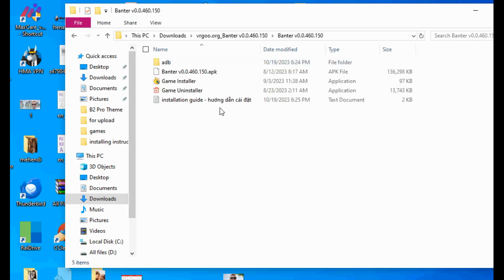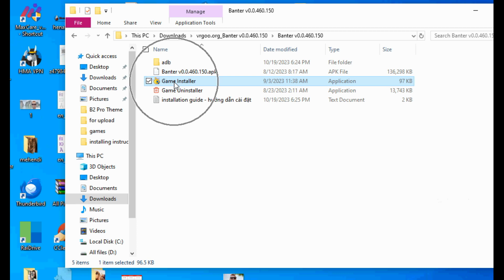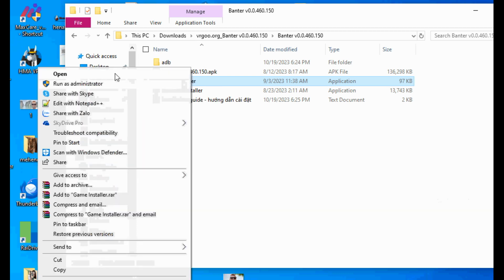Open unzipped game folder. Inside you can see game installer.exe, game uninstaller.exe, and installation guide.